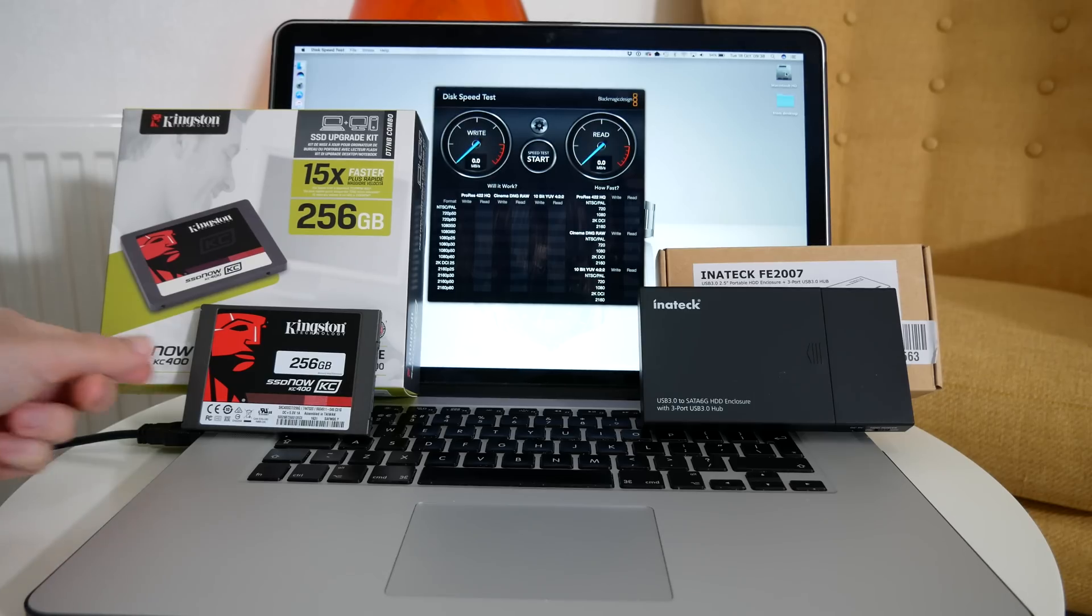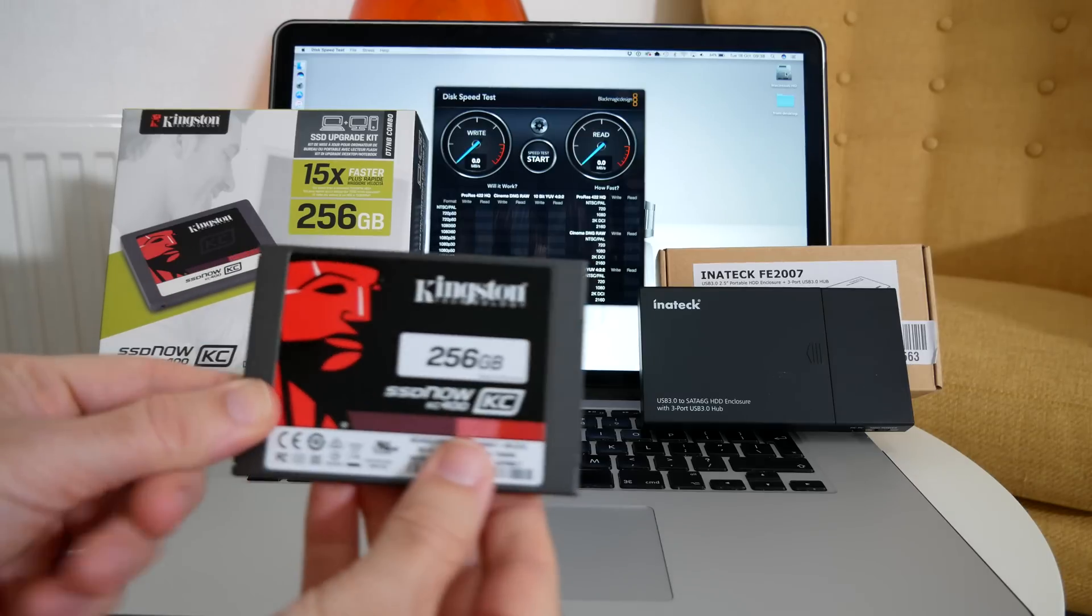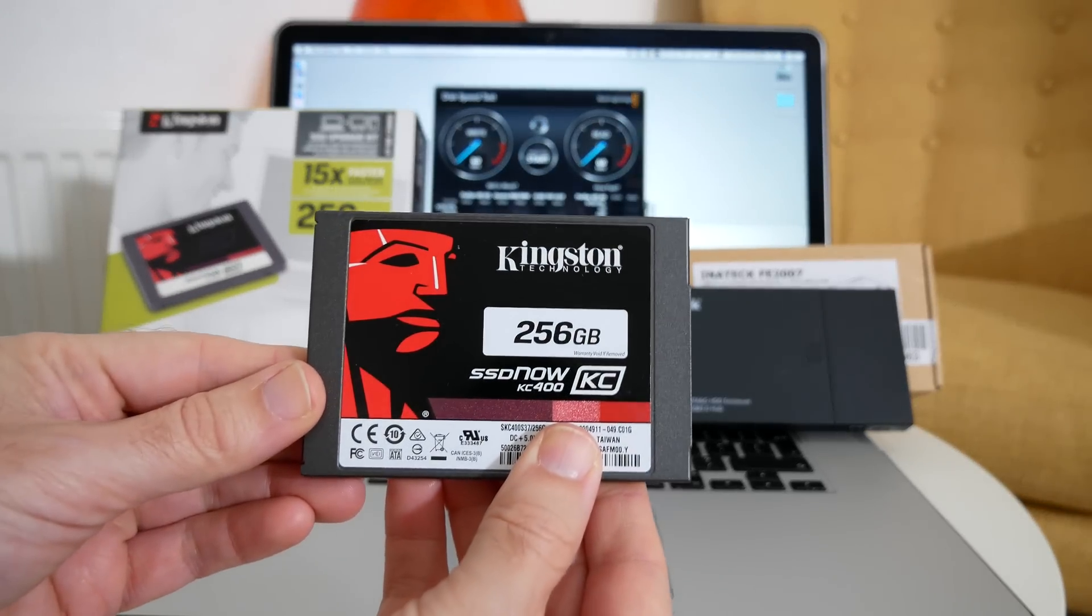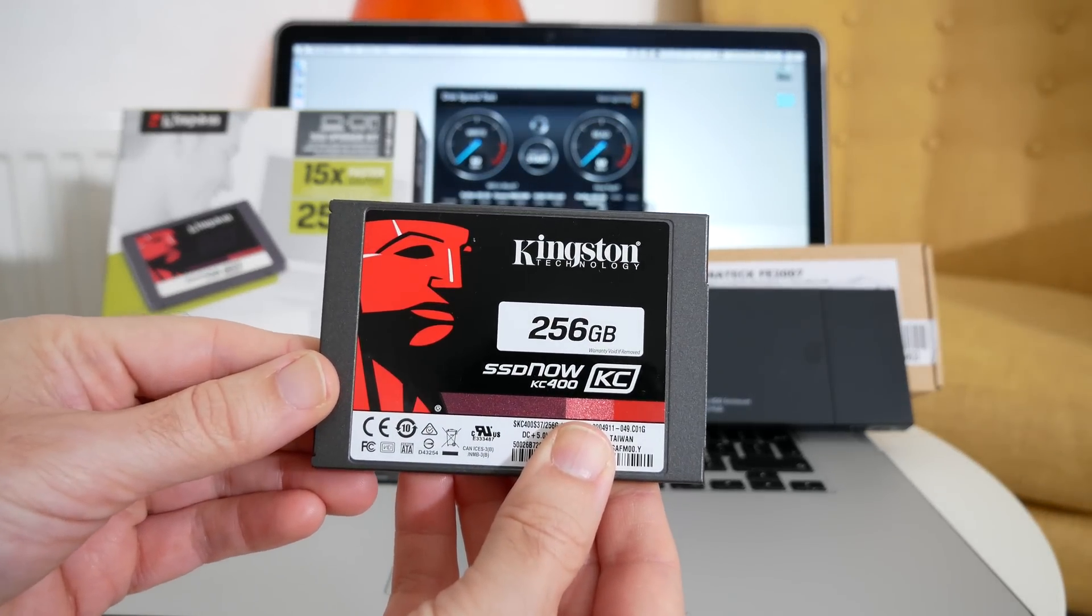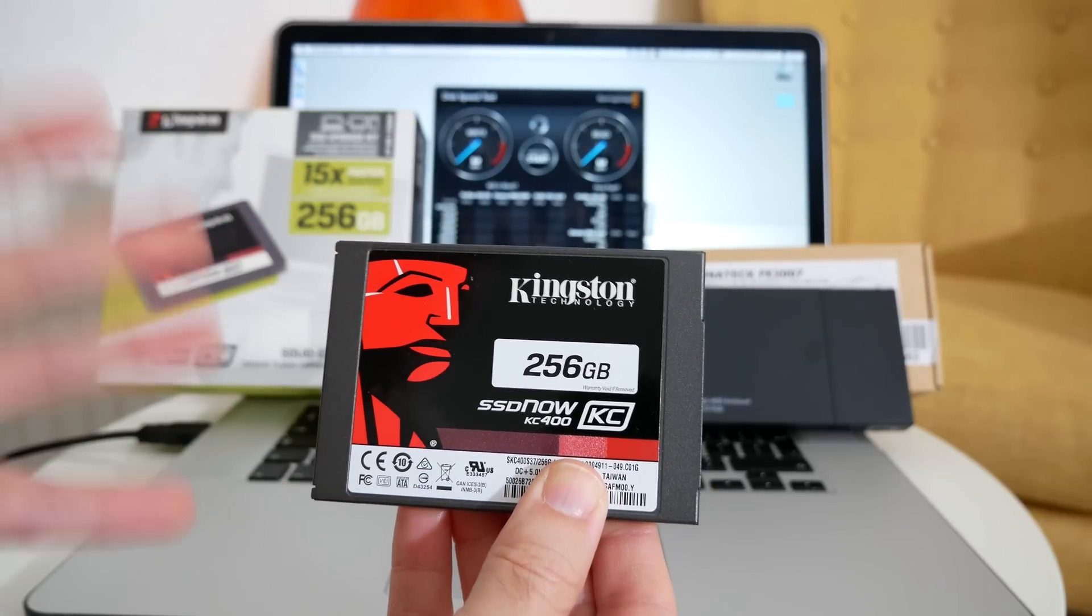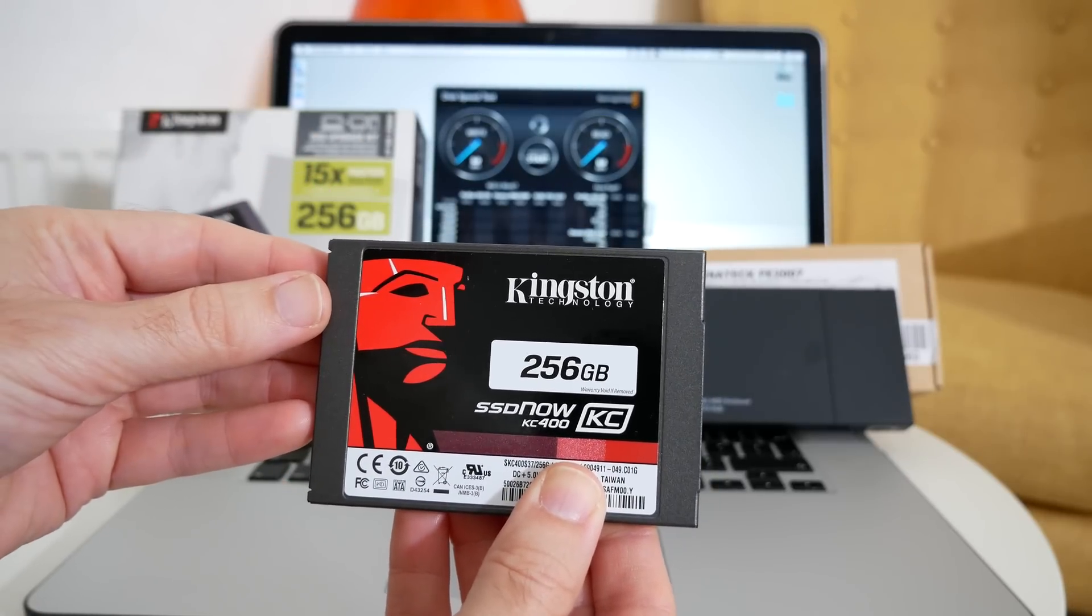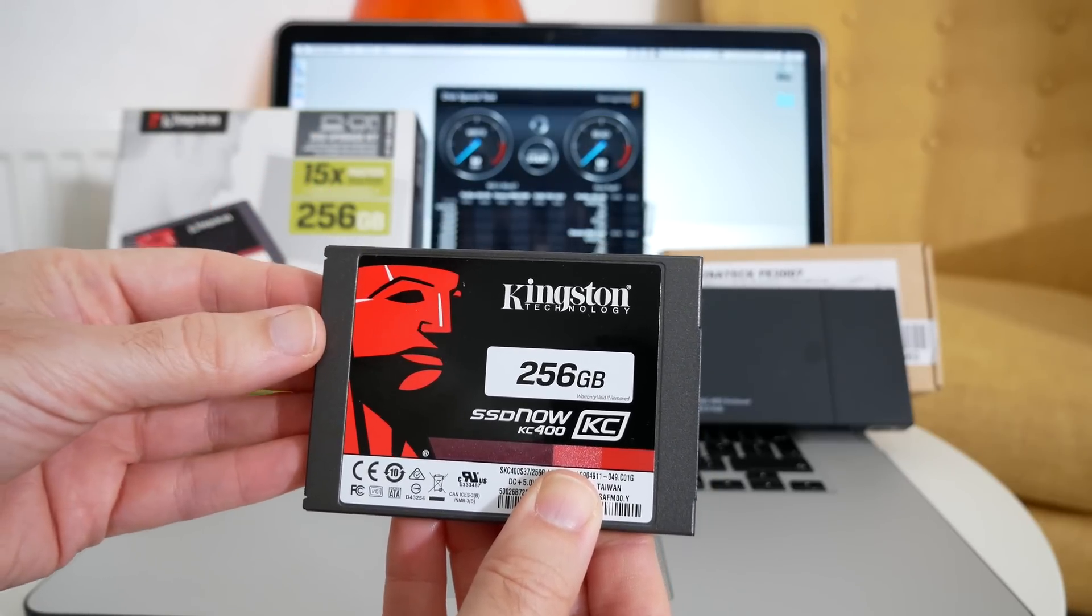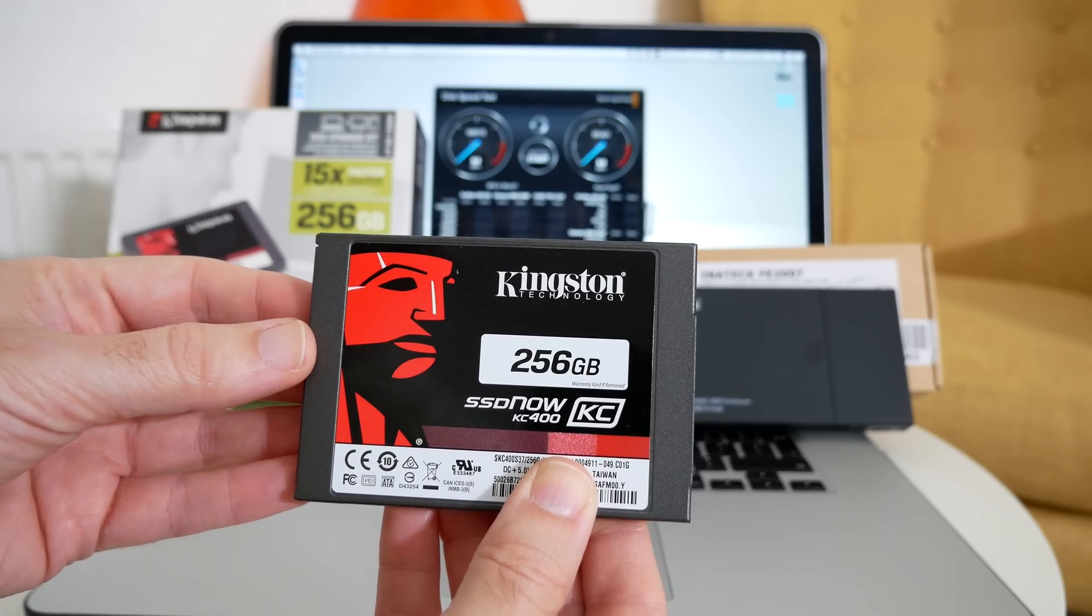Hi everyone, this is Dave and in today's video I'm going to be testing the Kingston KC400 solid-state drive. Before I tell you more about this video, if you like what you're seeing please do hit that like button. If you're new to the Geekanoids channel please subscribe so you don't miss out on my future videos.